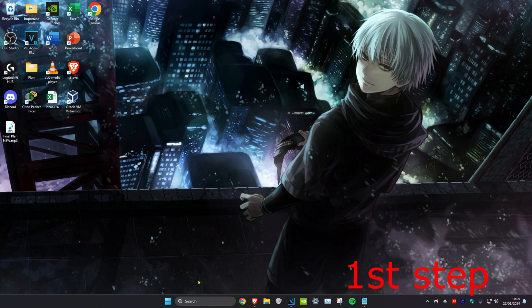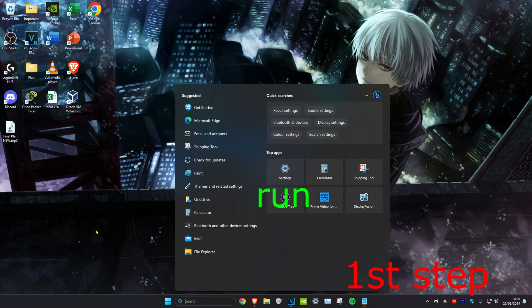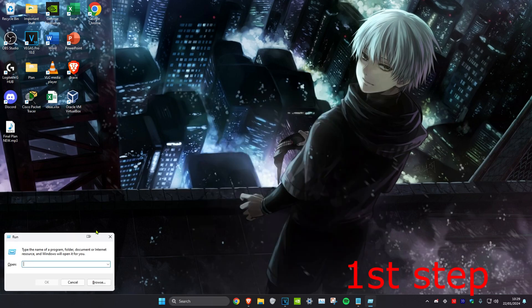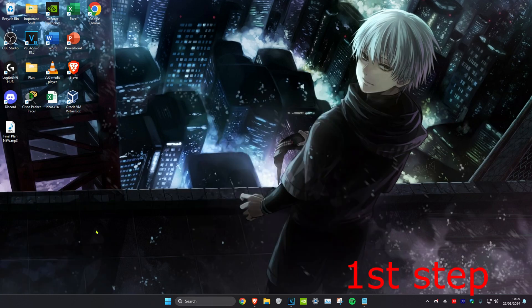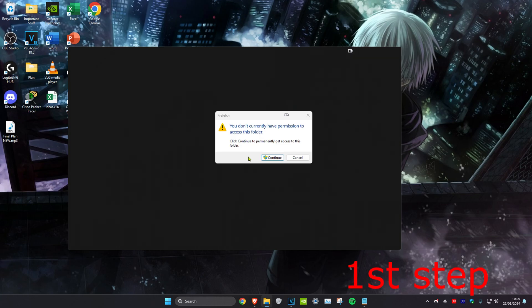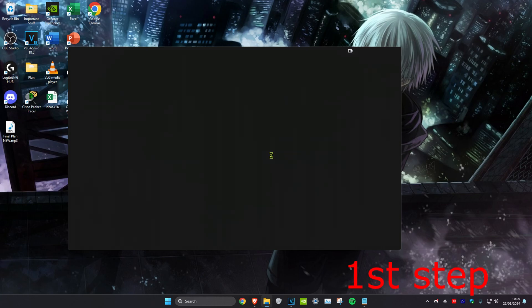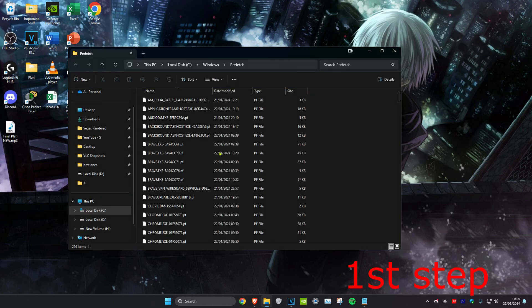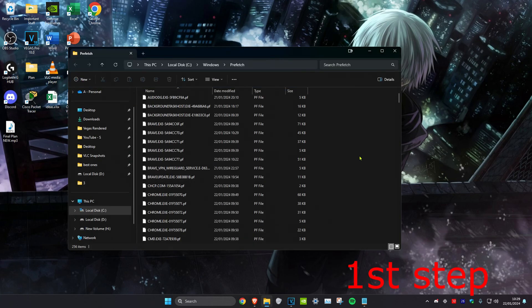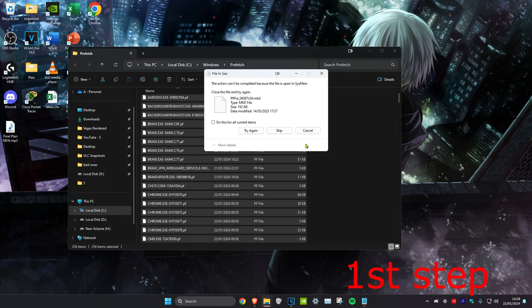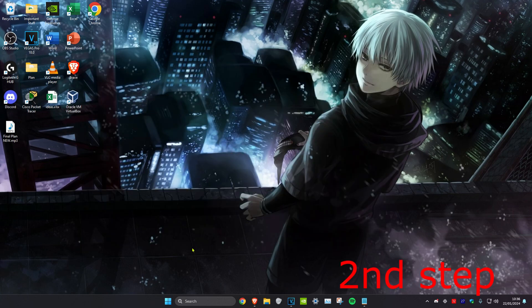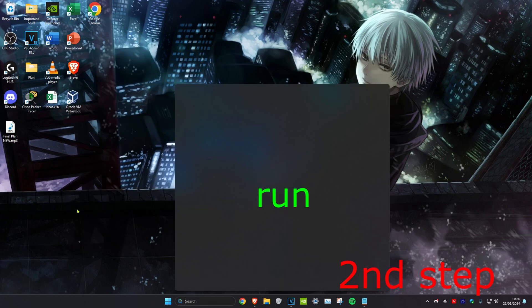Next, head over to search again, type in 'run', then type in 'prefetch' and click enter. Click continue, then do the same thing again — Ctrl+A and delete.